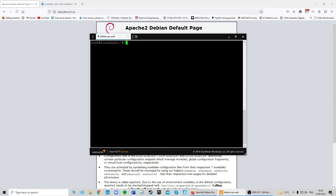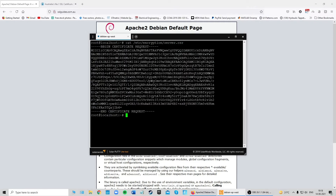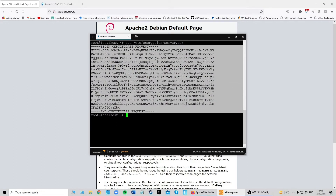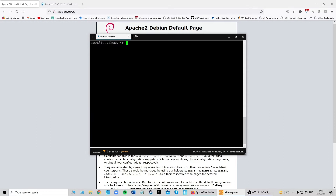Your CSR will now be generated in that directory. To view it, type 'cat /etc/encryption/server.csr'. Copy the output from the very beginning to the very end including all the dashes, and press Ctrl+C. Once you have that copied, you can move on to configuring and having your SSL certificate issued.